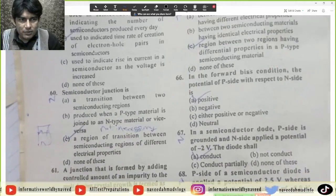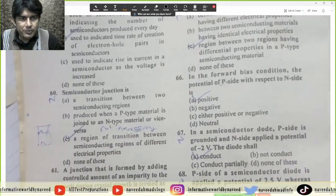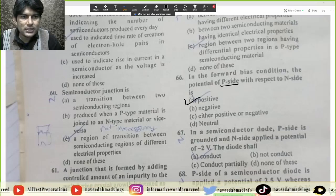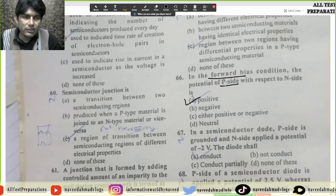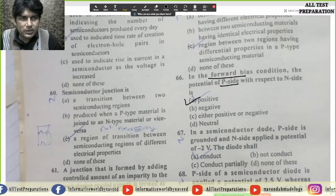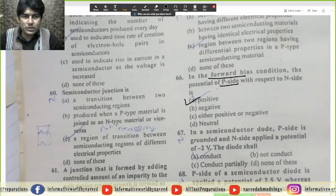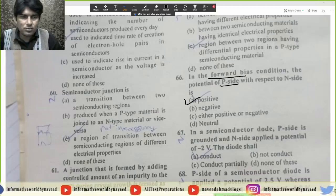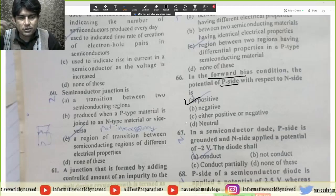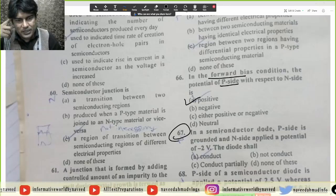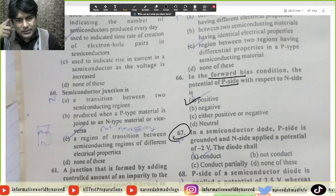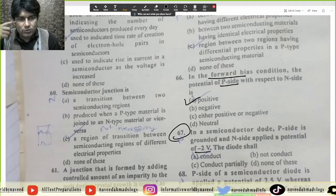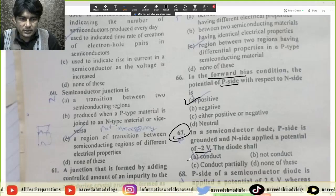MCQ 66: In a forward bias condition, the potential of P-side with respect to N-side is positive with respect to N-side — that is forward bias. Reverse bias mein P-side negative hogi. MCQ 67: In a semiconductor diode, P-side is grounded and N-side is applied a potential of negative volts — the diode shall conduct in forward bias.